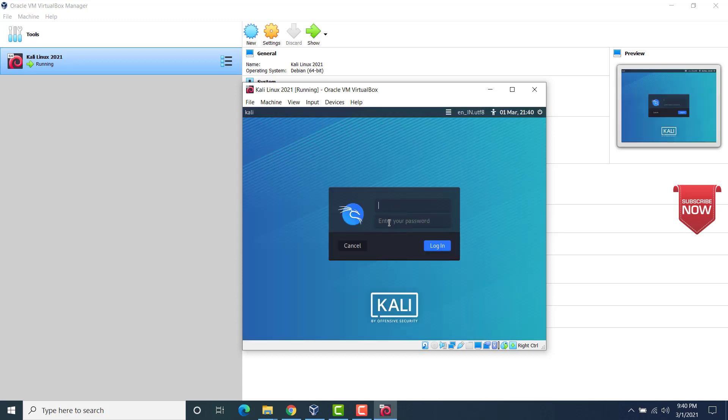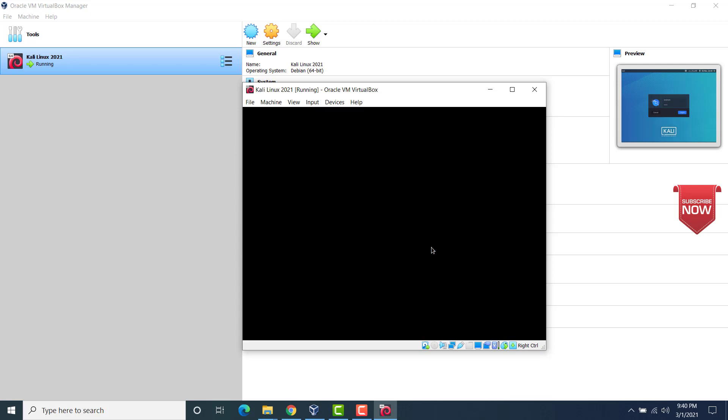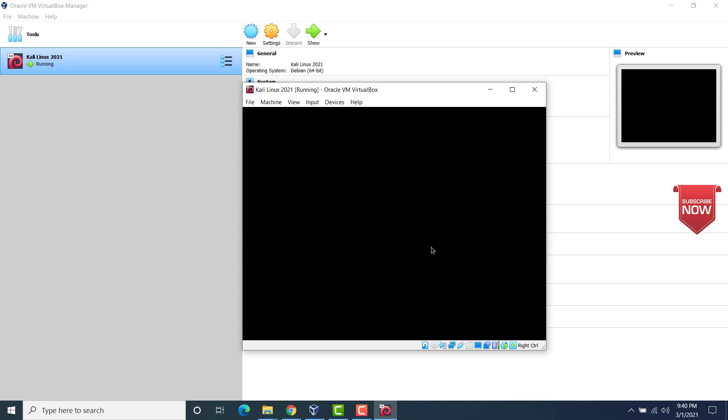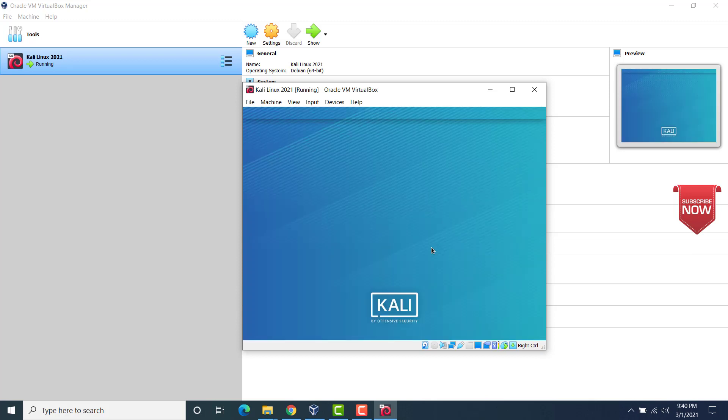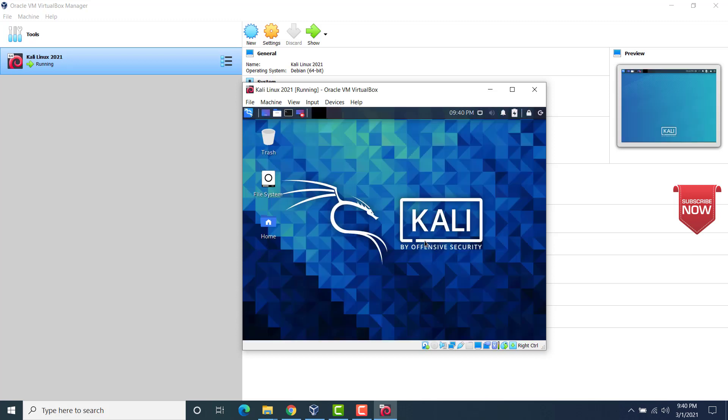Now this is the login screen. So enter your username and password. Login. And now you should see Kali Linux desktop.